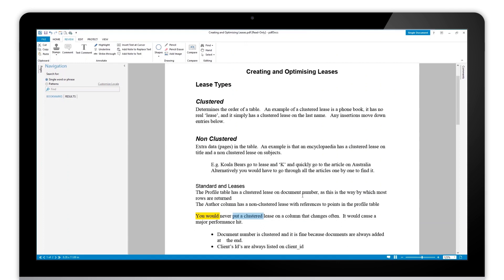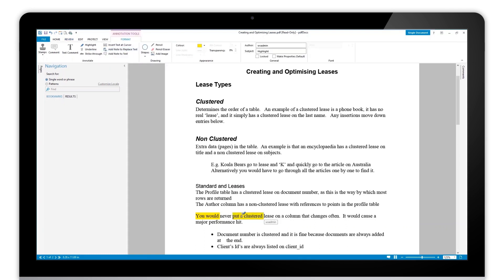However, if you wish to do multiple markups, we can use a right-click on the tool instead of a left-click and we can select keep tool selected. You can use this for all of the review tools here and lots of them within PDF docs to make life easier.